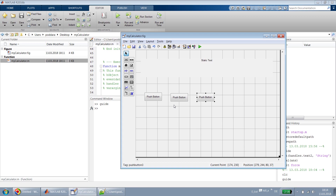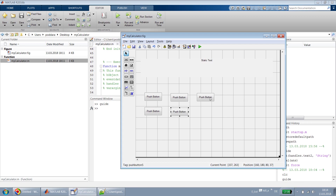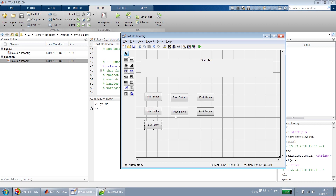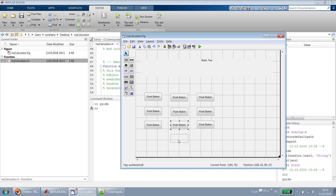We created three, but I think we will need ten push buttons for numbers zero through nine. I quickly create more buttons: one, two, three, four, five, six, seven, eight, nine, ten.